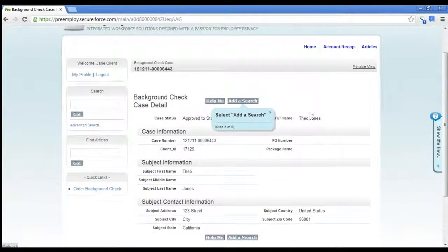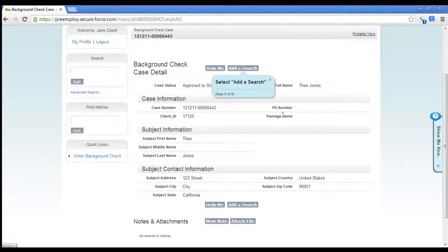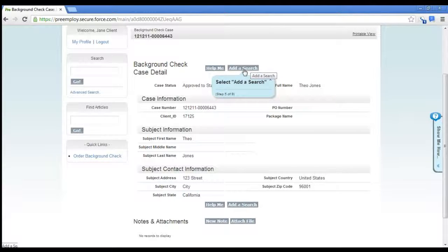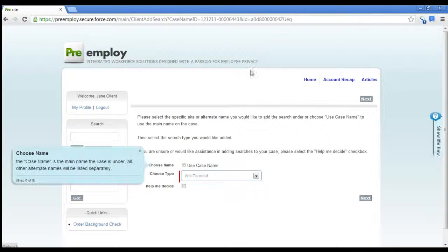When you find a case that you want to add a search to, there's a cool little button called add a search. So I'm going to add that search.